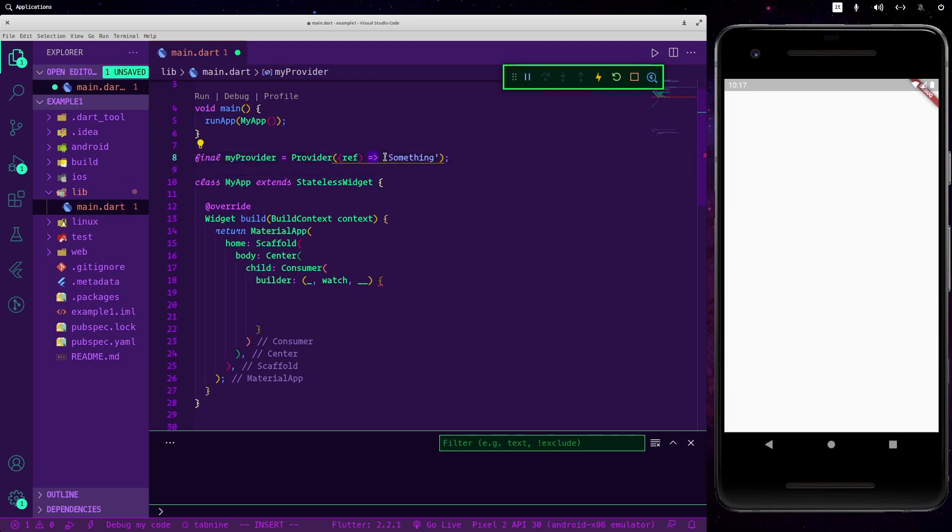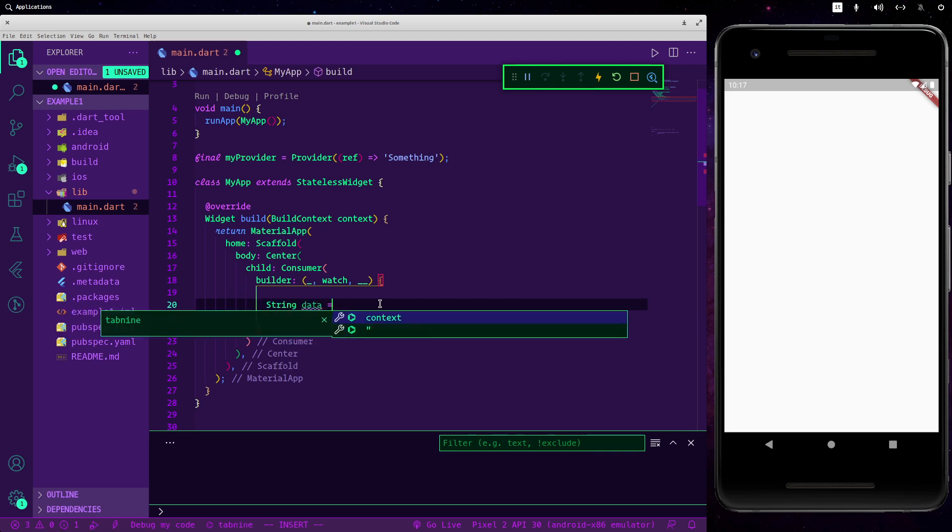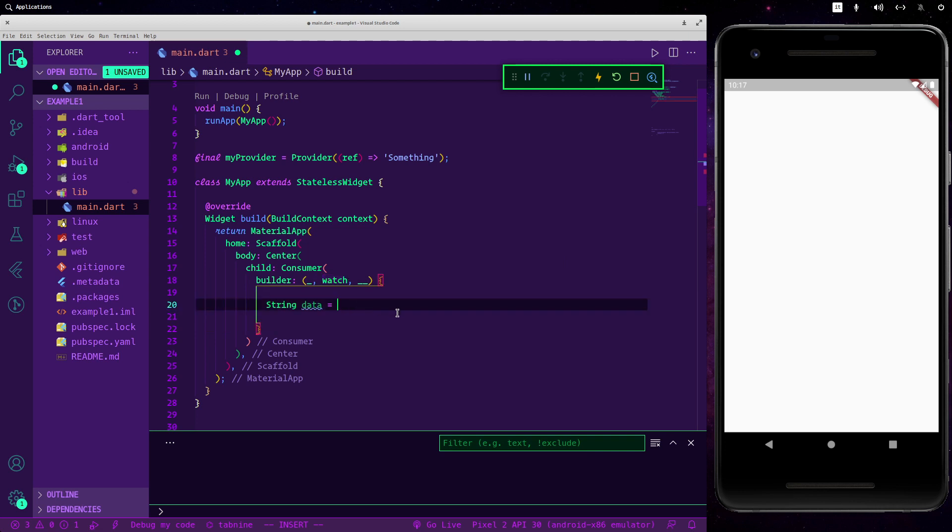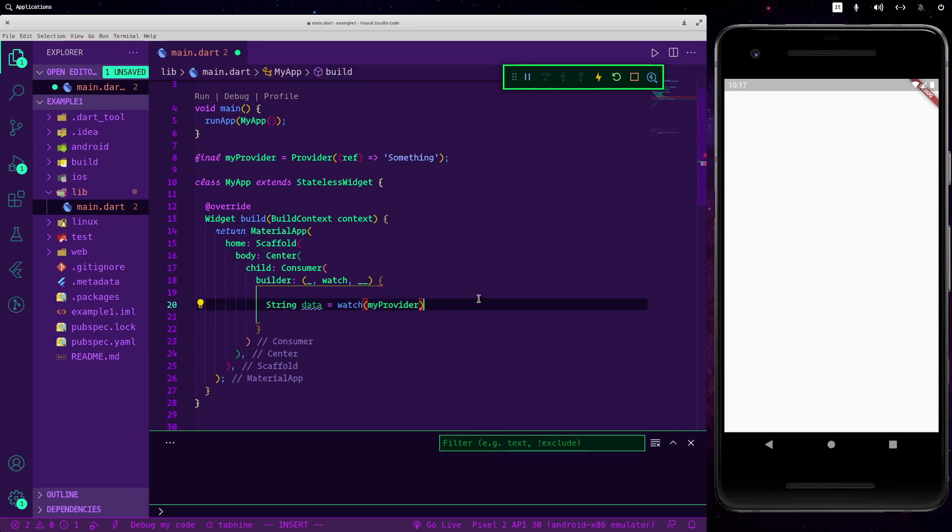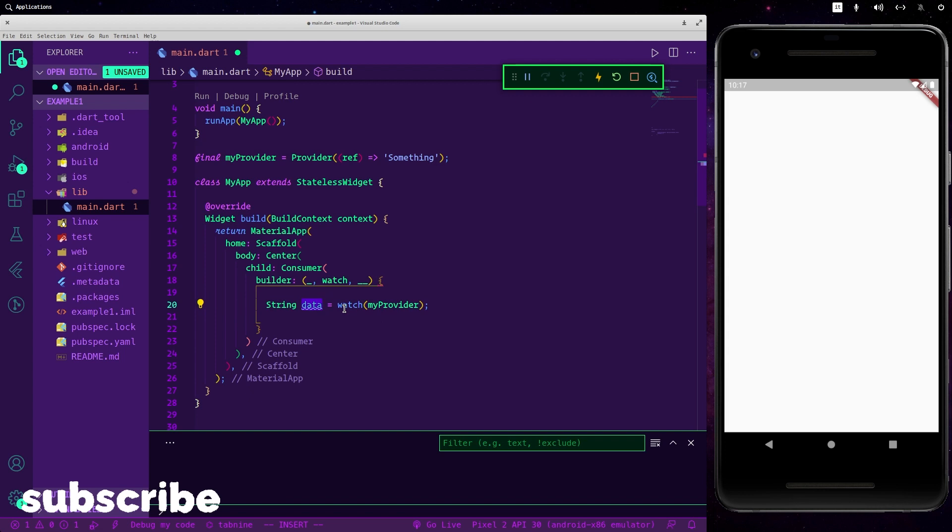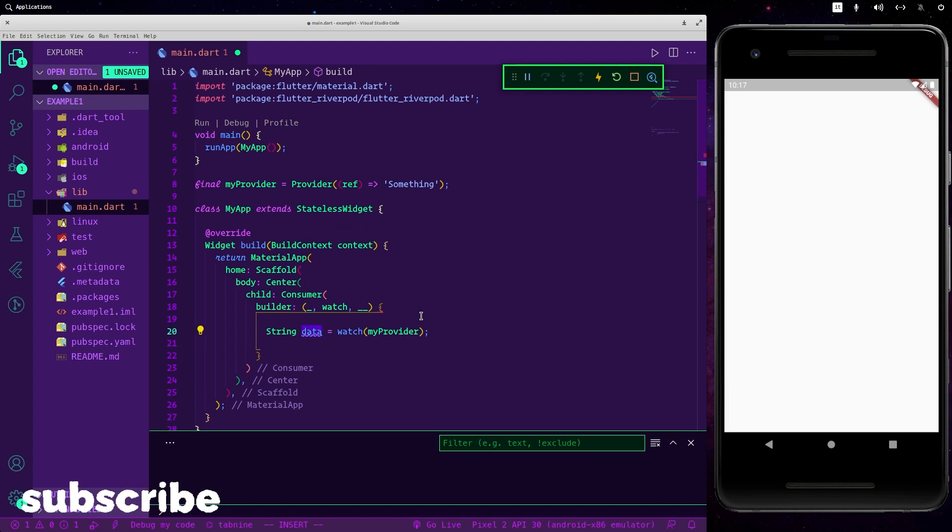So since here we are returning a string as you can see with this lambda here we are returning a string. So we want to return a string and let's call it data for simplicity. And now we are able to use our function watch to watch for the information to get this information. And let's put inside the name of our provider, this one here, and now we are able to get our information.